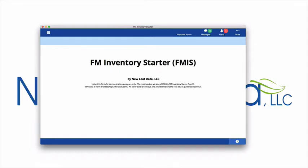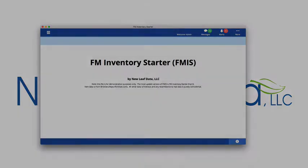Looking for an inventory management app? Why not build it yourself? The new FM Inventory Starter file makes it easy to get a jump on your inventory app project.